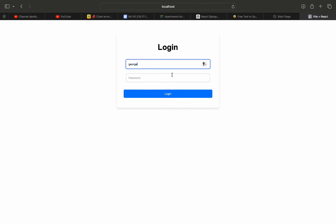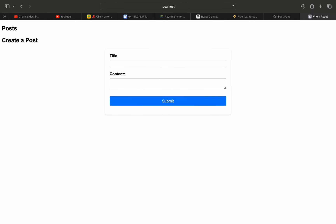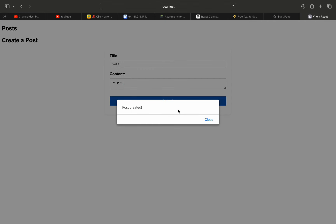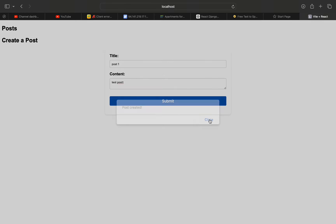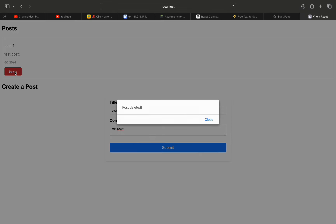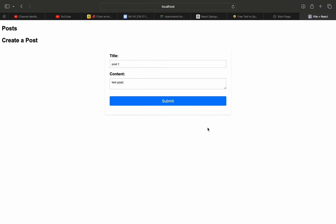Welcome to a new tutorial on my channel. In this tutorial we will make a simple full stack website using Yango and React, where we will learn how to use CRUD operations and authentication process using JWT. This is a demo for the project and I hope you enjoy it and learn a lot of new things. Don't forget to like and subscribe to see the latest tutorials on my channel. Now let's start.